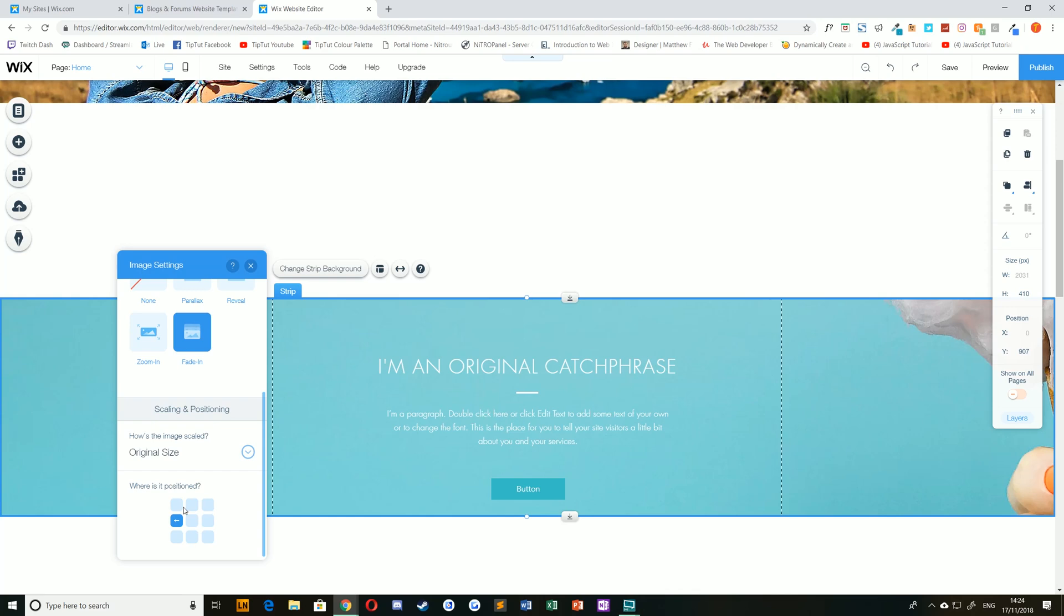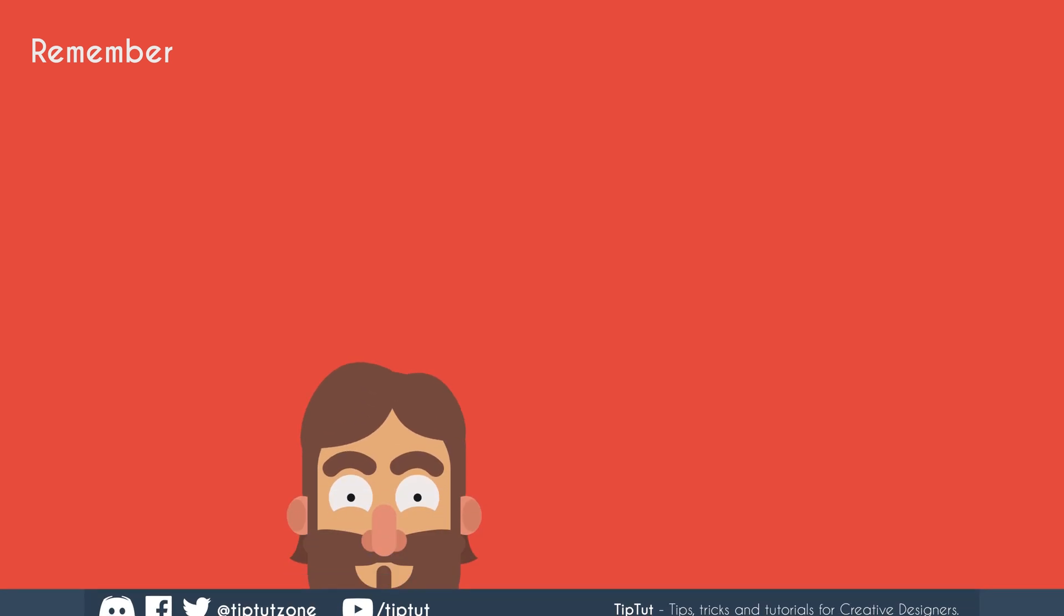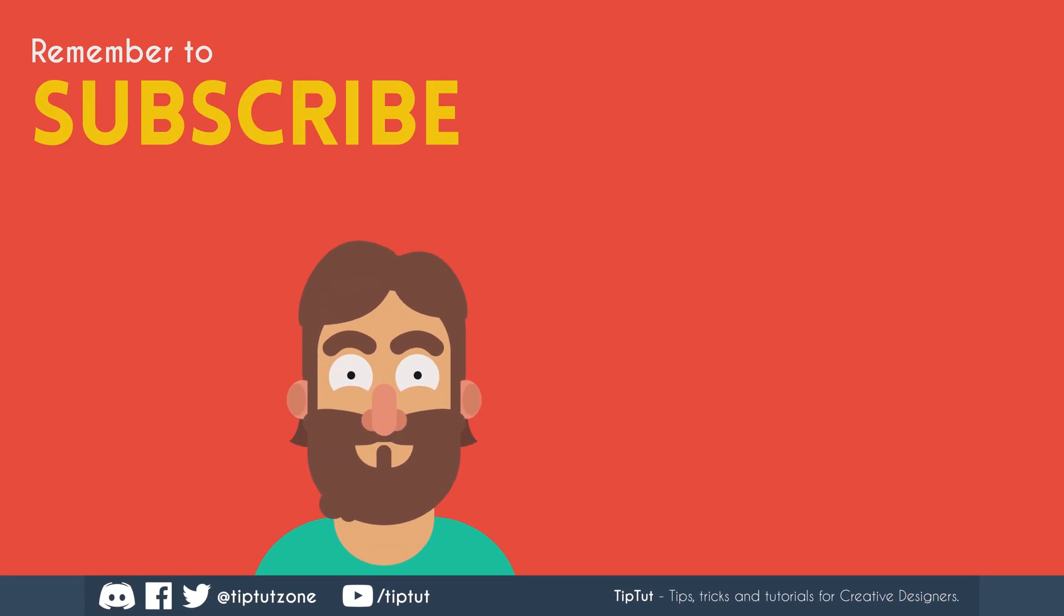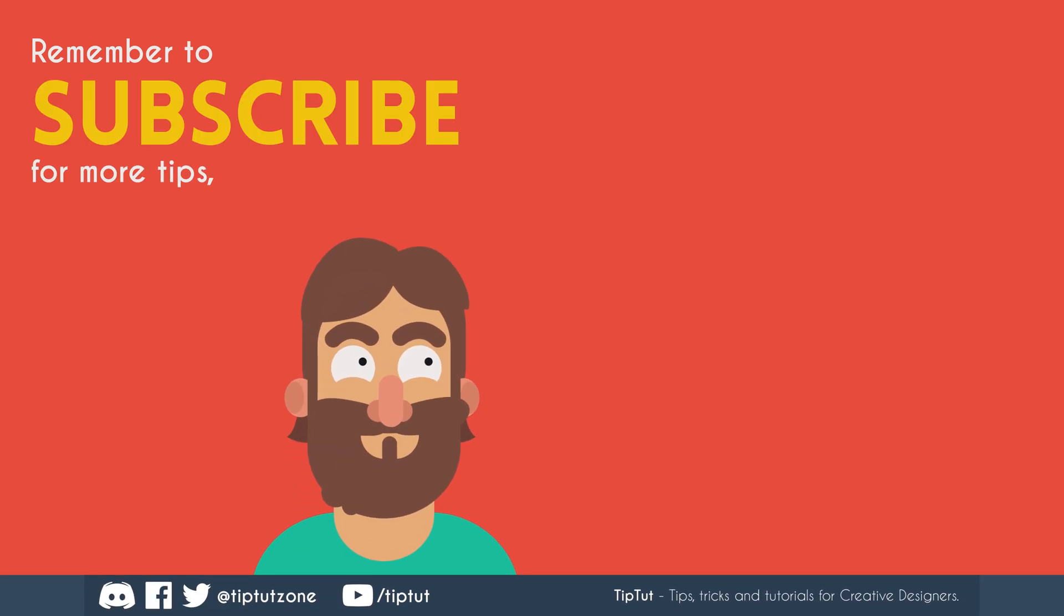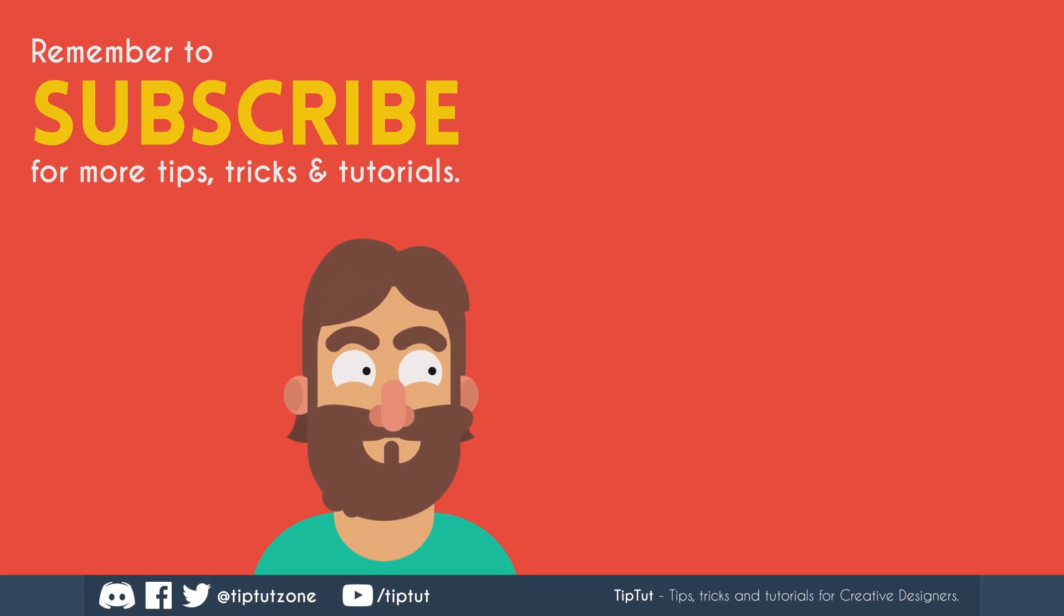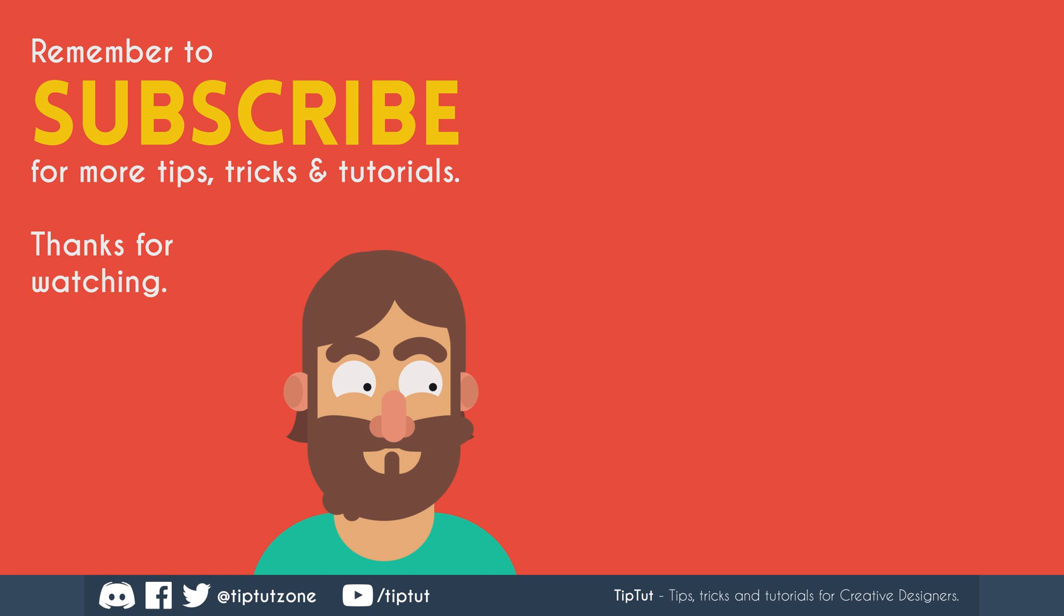That's it for this time around. Thank you very much for watching everybody, and I'll see you all next time on TipTut. Remember to subscribe for more tips, tricks, and tutorials. Thanks for watching.